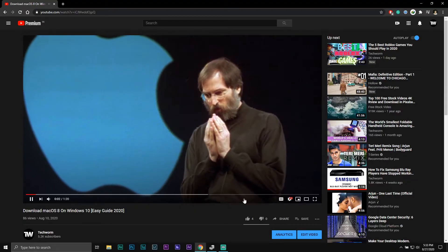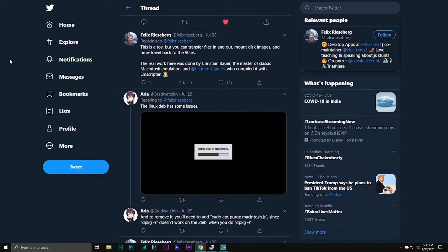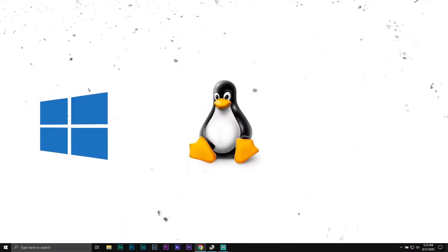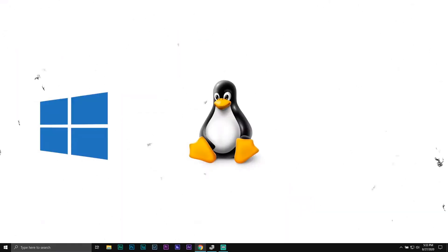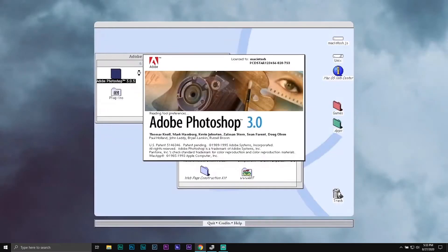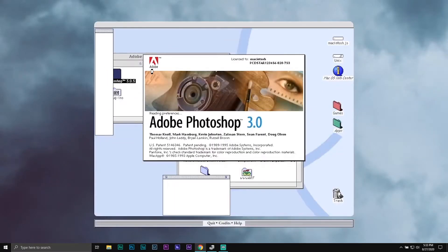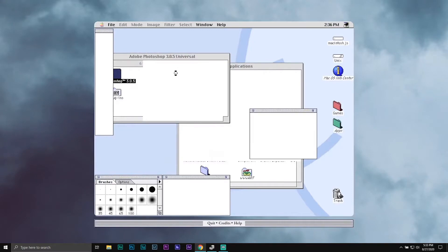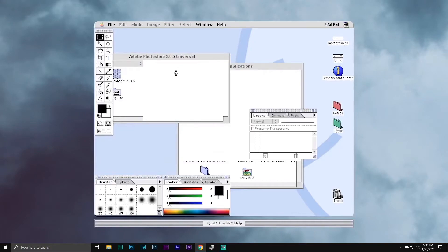In this simple video, I will show you how to fix the taskbar not hiding issue while playing full-screen YouTube videos in Windows 10.